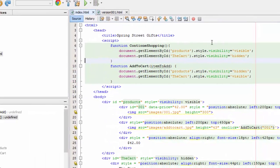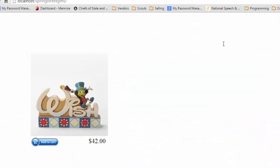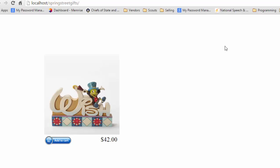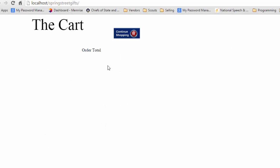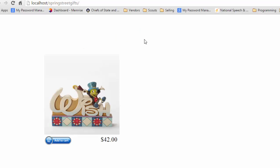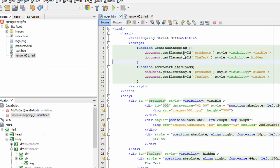So if we save that and go back we have to refresh here. When I click on the add cart you see that now the continue shopping button is there. When I click on that it shows this div. So that's all we're doing is showing and hiding divs and that's what we're going to do for a lot of our stuff.